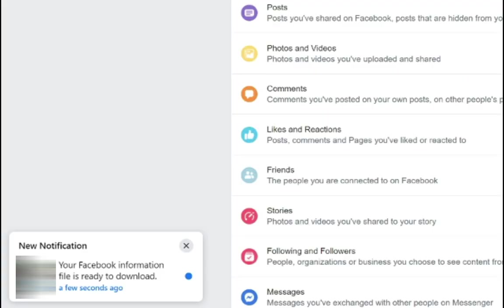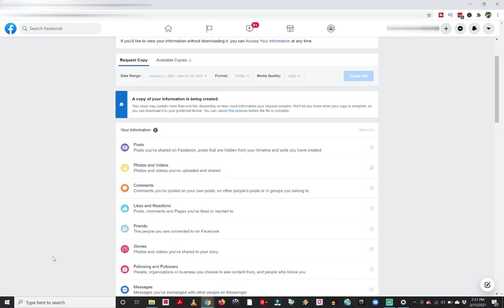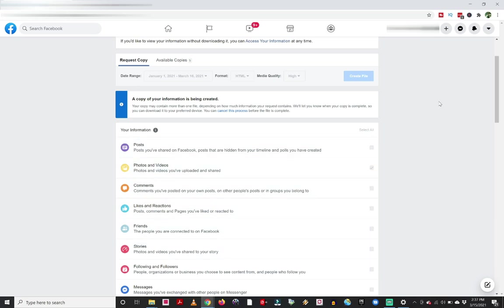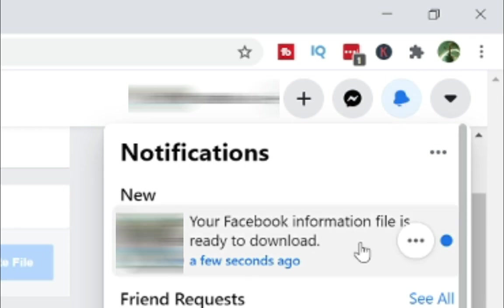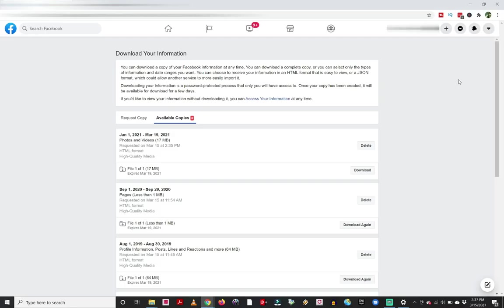So when this finishes, I get a little notification down here at the bottom of the screen saying your Facebook information file is ready to download. And from this point, then what I can do is click that notification. I actually missed it. And you might miss that notification too. But you can go up to your little notification bell that's up here. And when you click on that notification bell, you are going to see that it'll say your Facebook information file is ready to download. So I'm going to click on that. And that's going to take me back to this Download Your Information page.